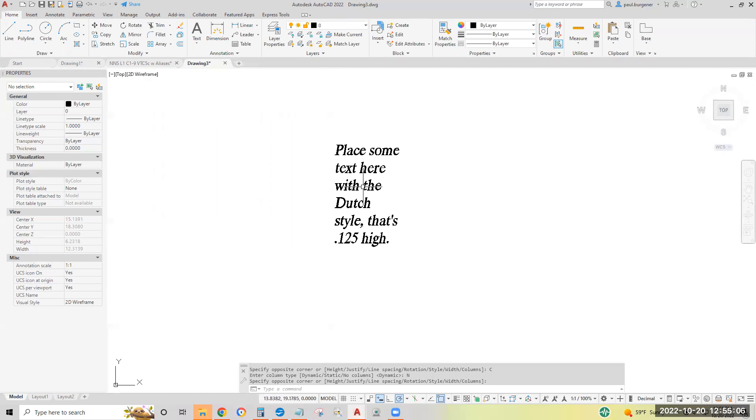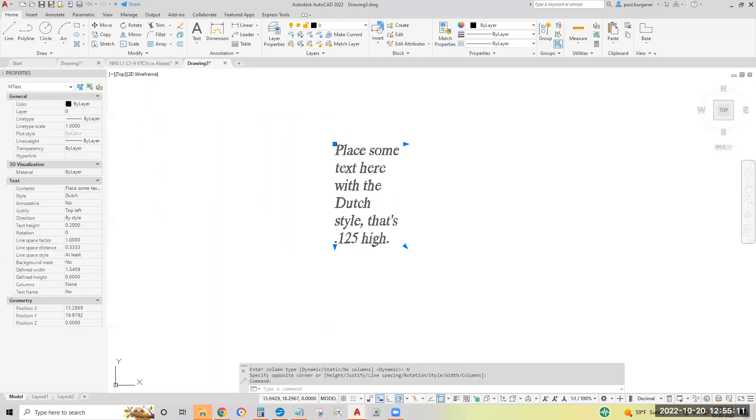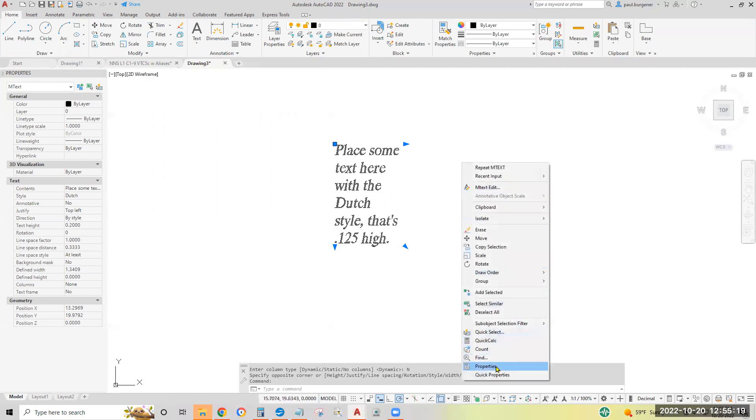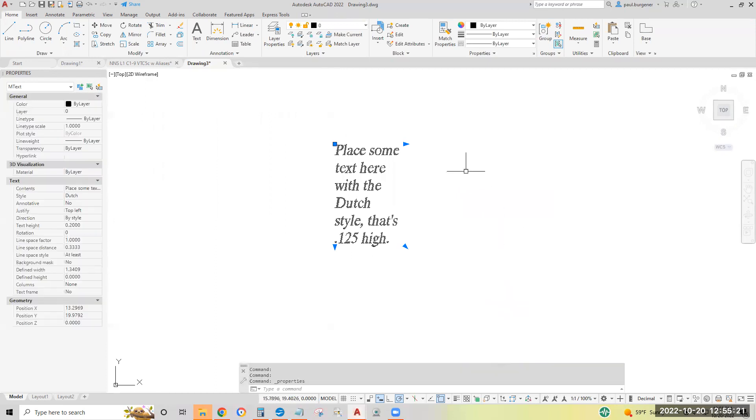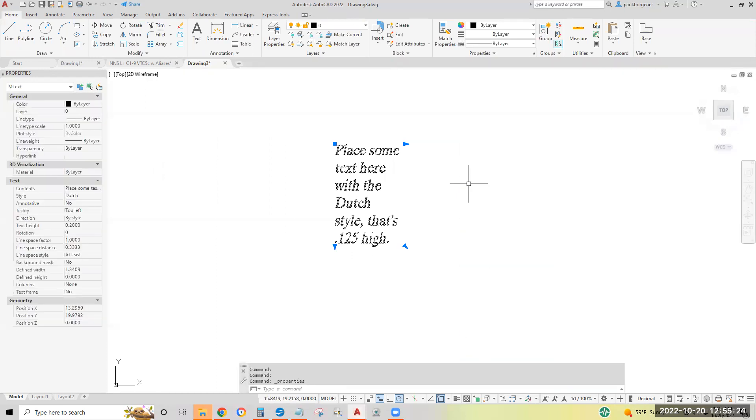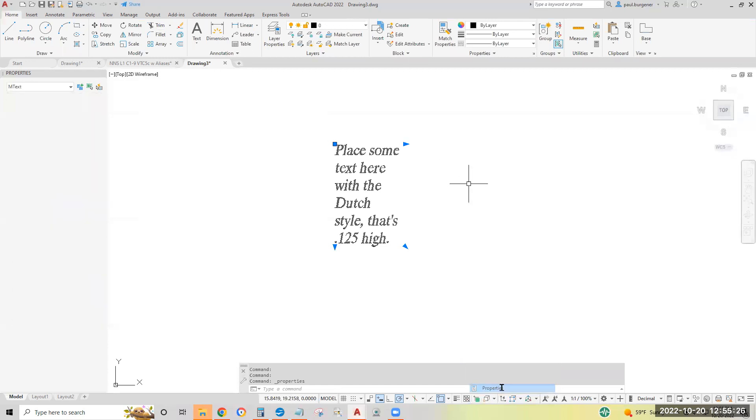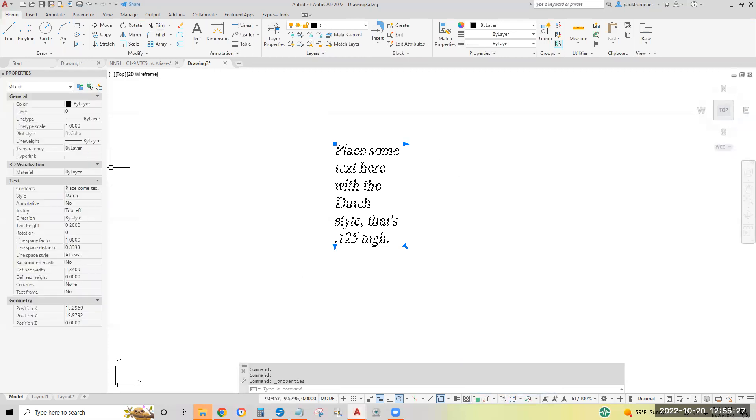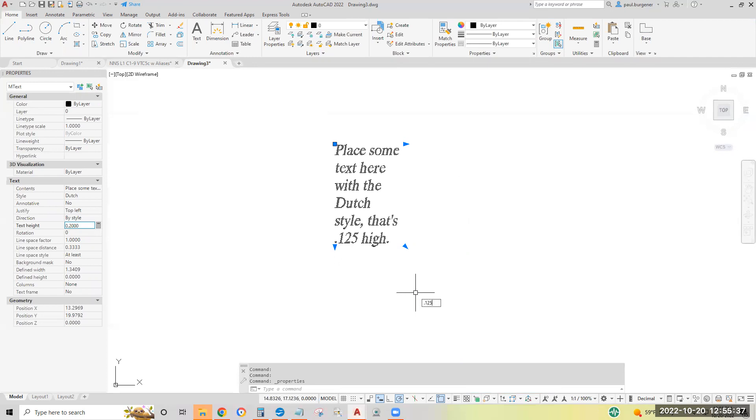Now, to change the height of this Dutch style text, select the text, and if properties hasn't come up, right click and pick properties to bring it up. I'll turn properties on and off. All right, it stays on. It's okay. By default, the text is 0.2 high. Let's change it to 0.125 as our paragraph says. Got to blue out that. Text height 0.125. Hit enter.